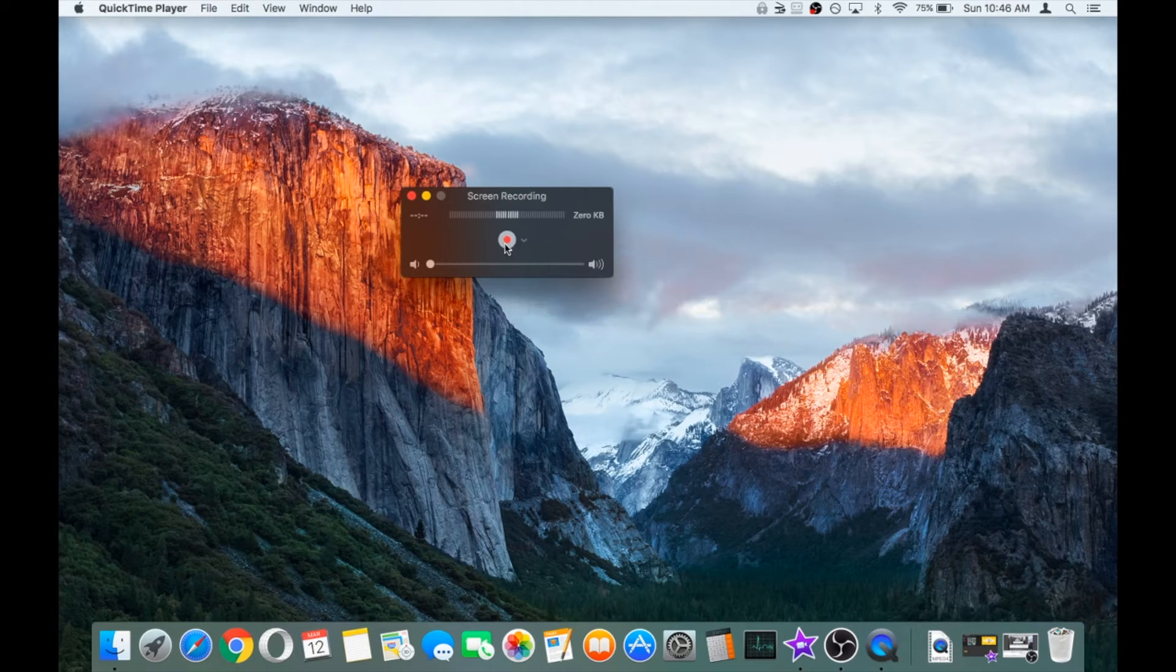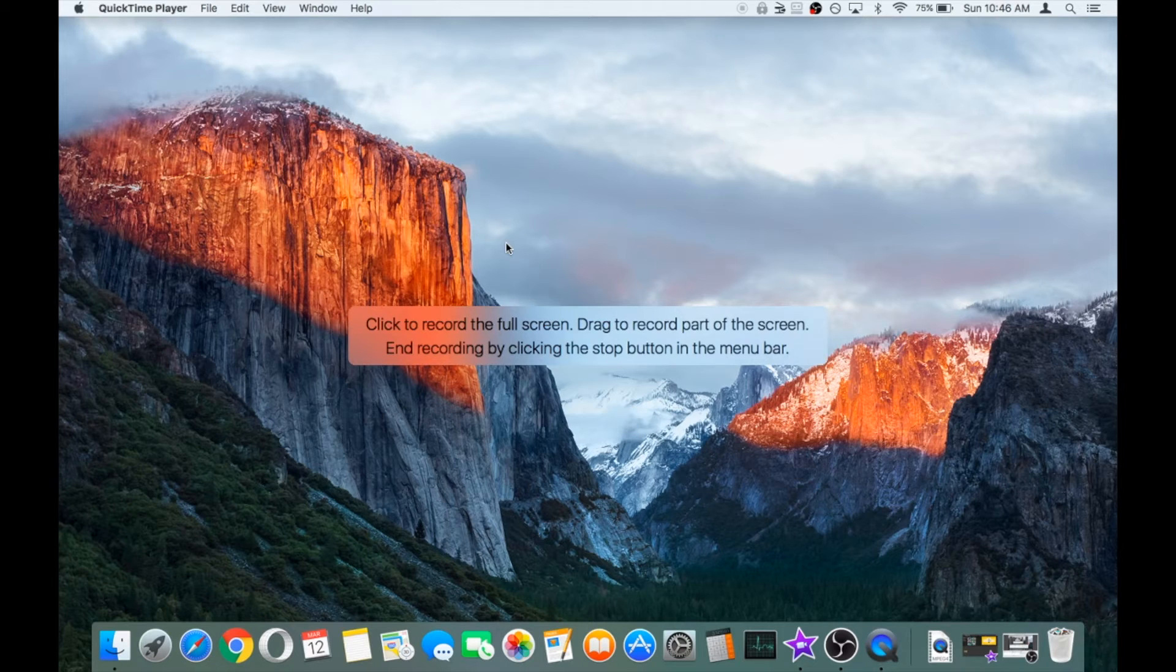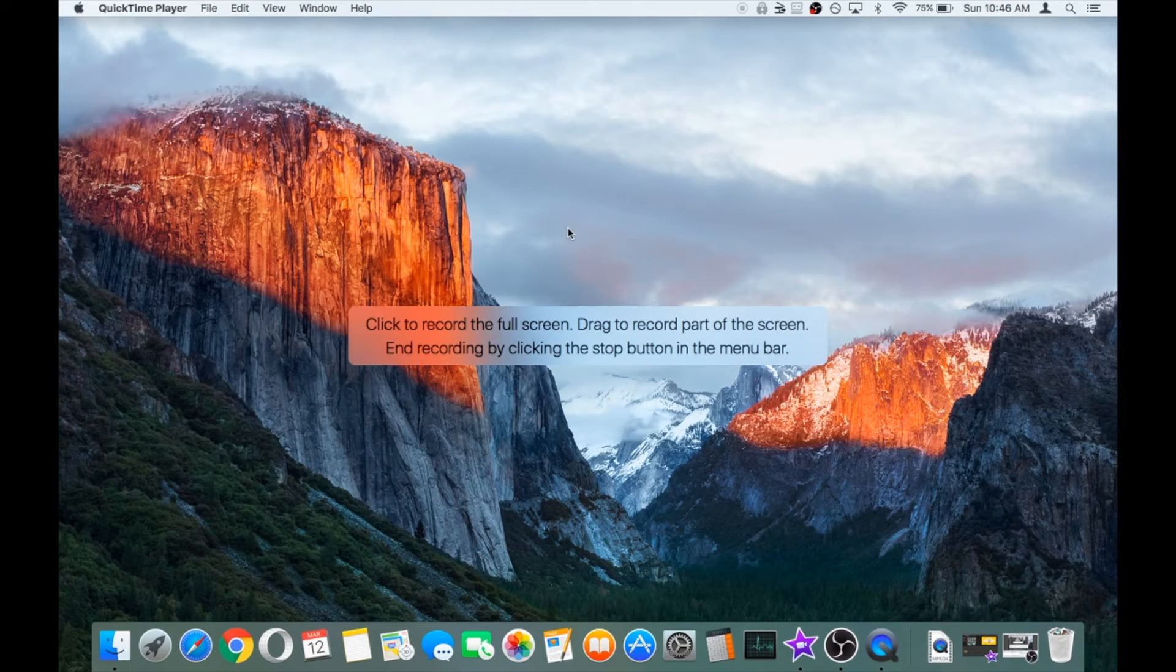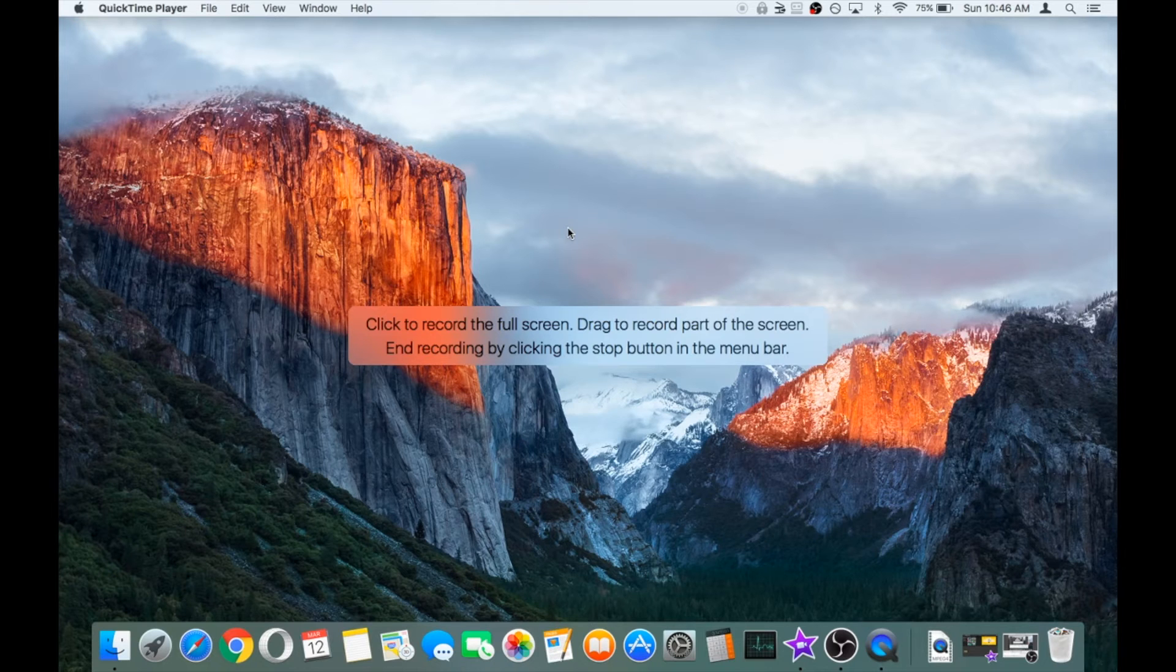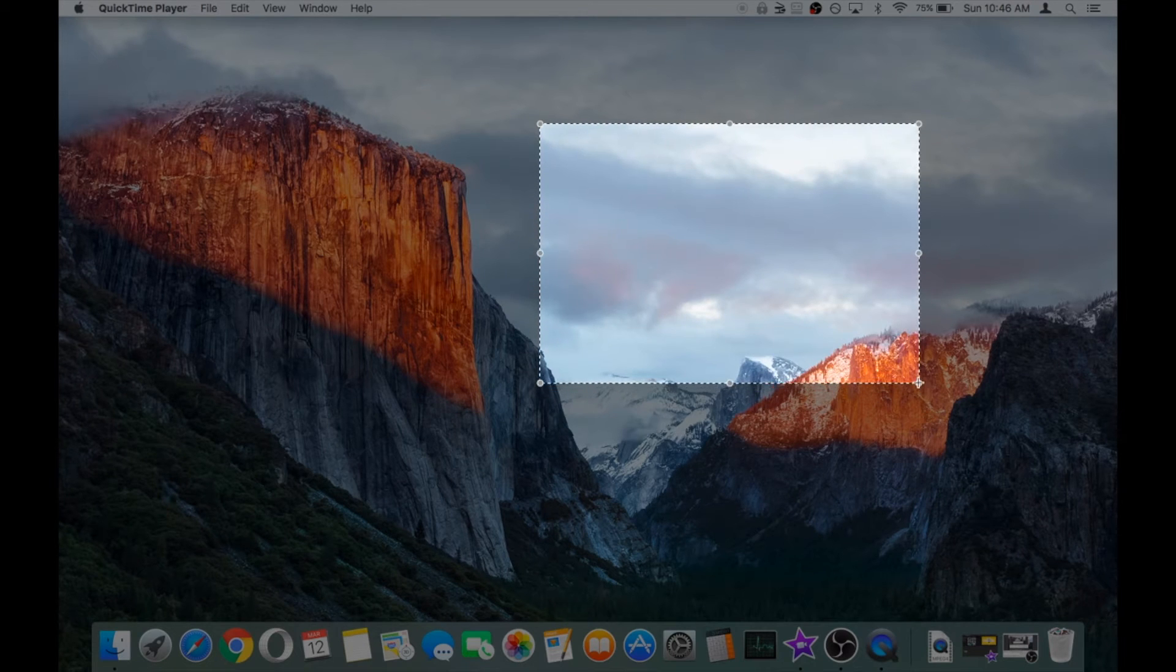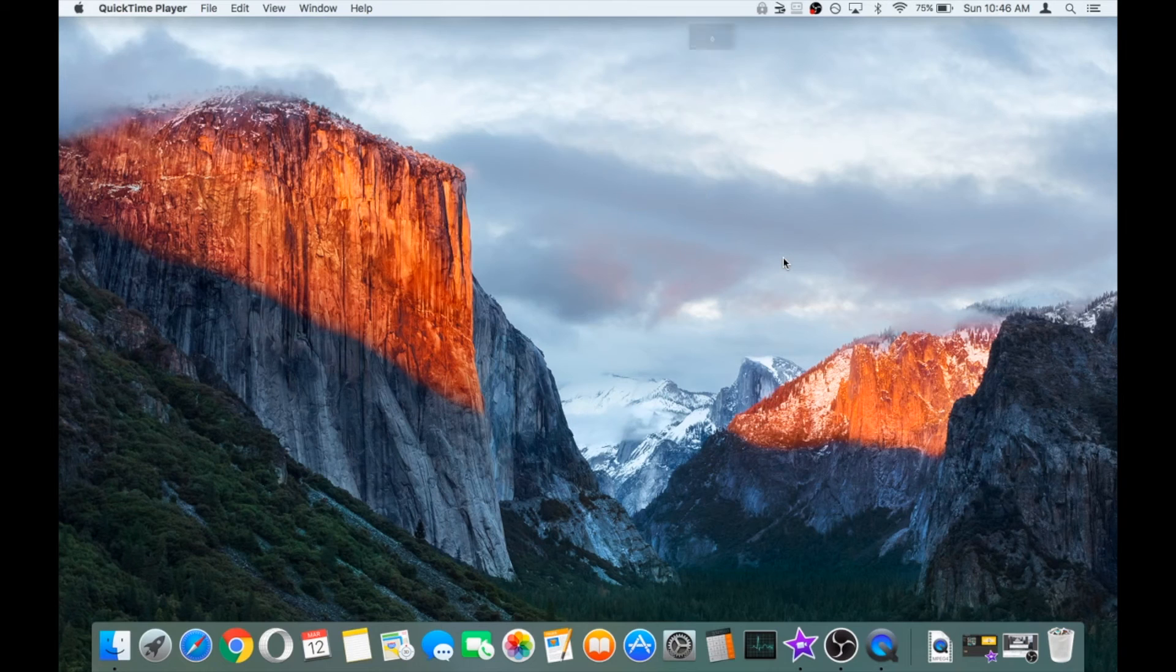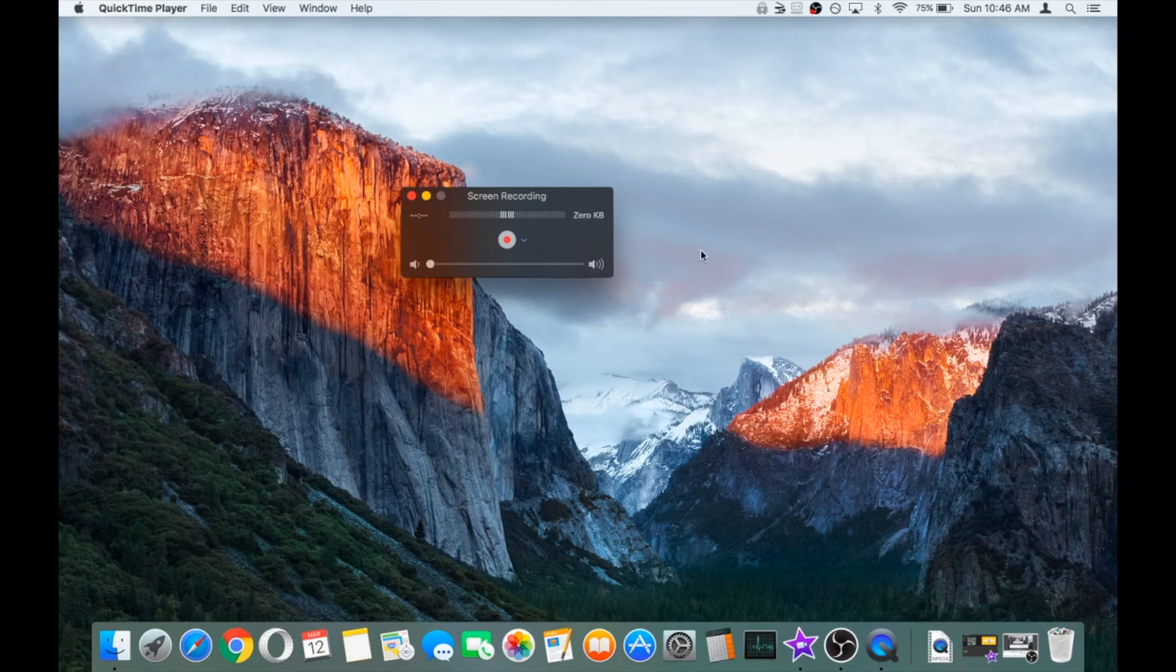So we'll hit the record button. You're then presented with two more options. Firstly, you can click anywhere on the screen and it will then capture the whole screen in your recording. Alternatively, you can highlight a portion of the screen and then the recording will only be recording that small section.